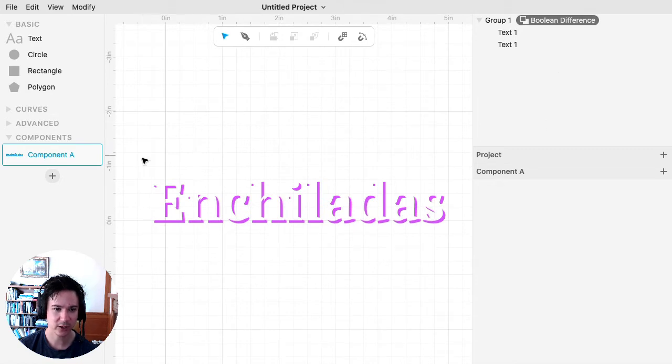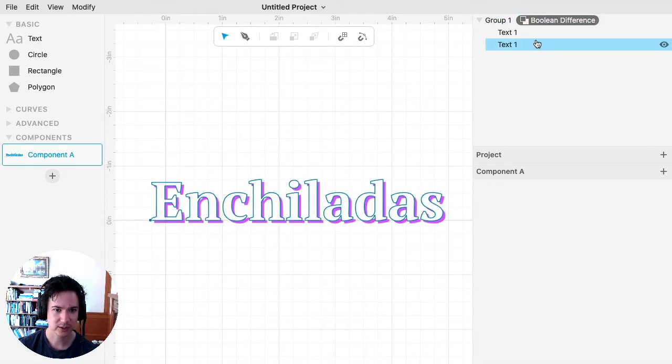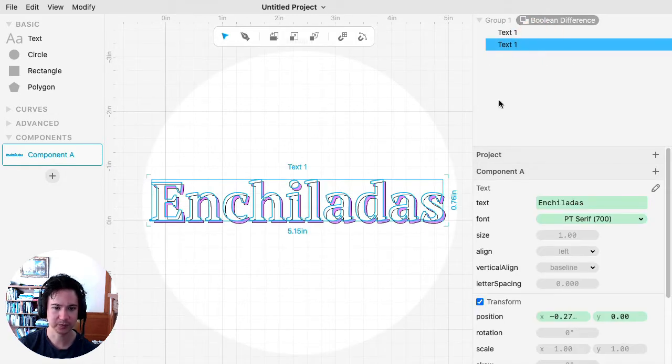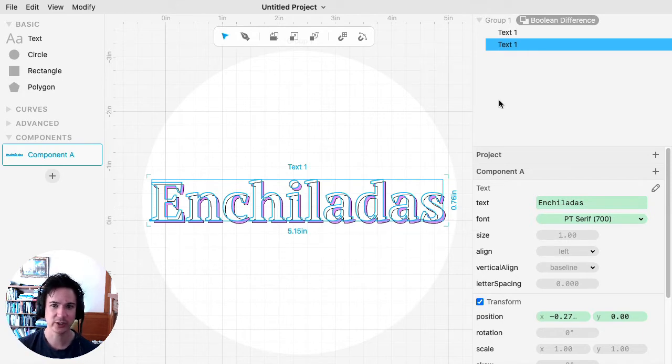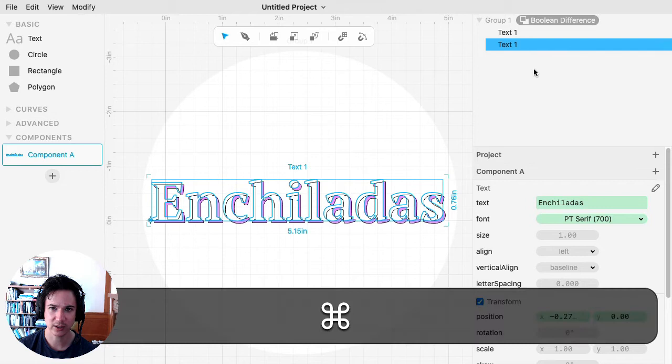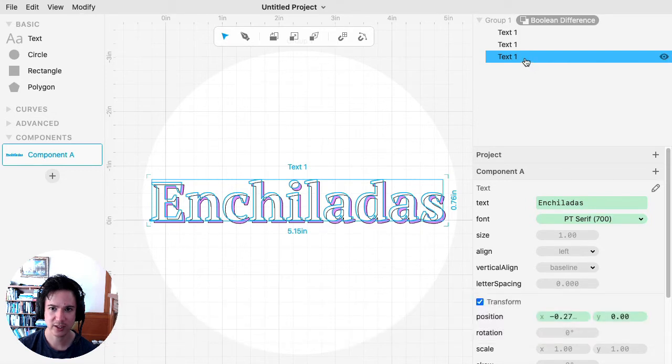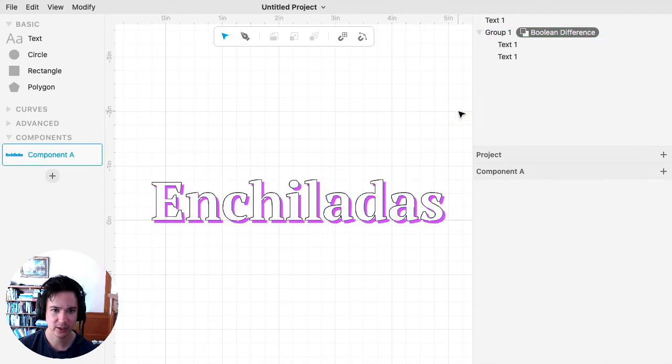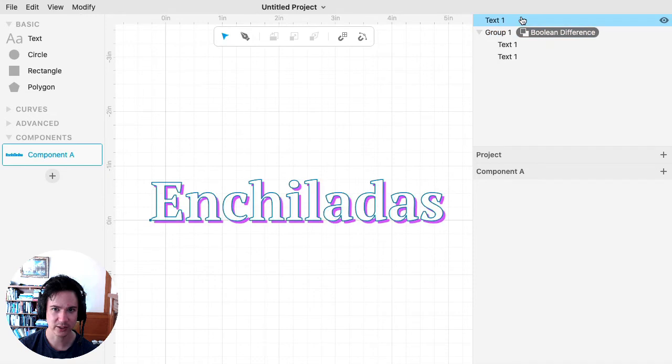And then I also want this text to be scored by the laser. So I'm going to make another copy of that, hit Command D, and I'm going to take the copy and drag it outside of the group with the Boolean difference on there. So you can see this was the one that I just dragged out.